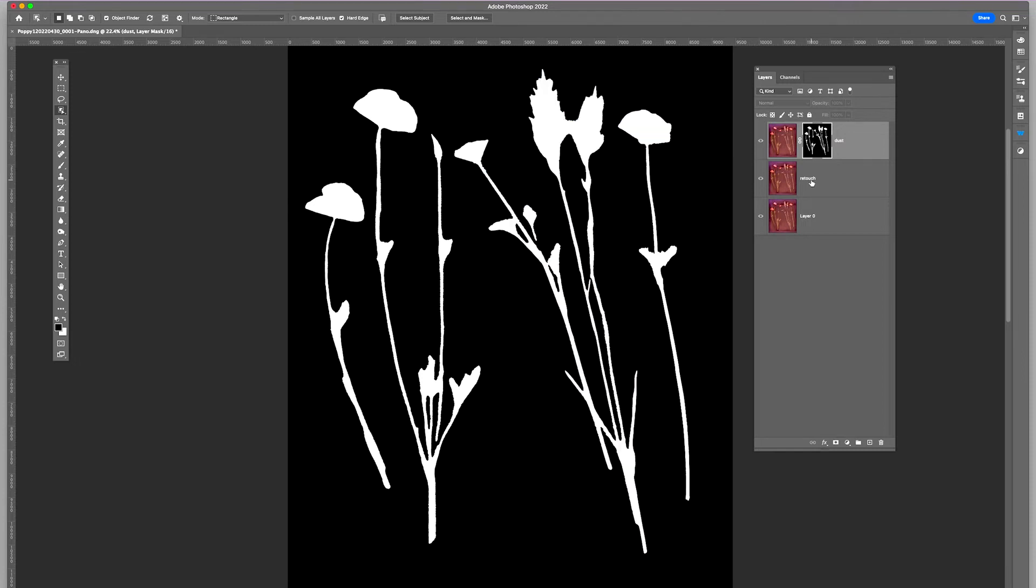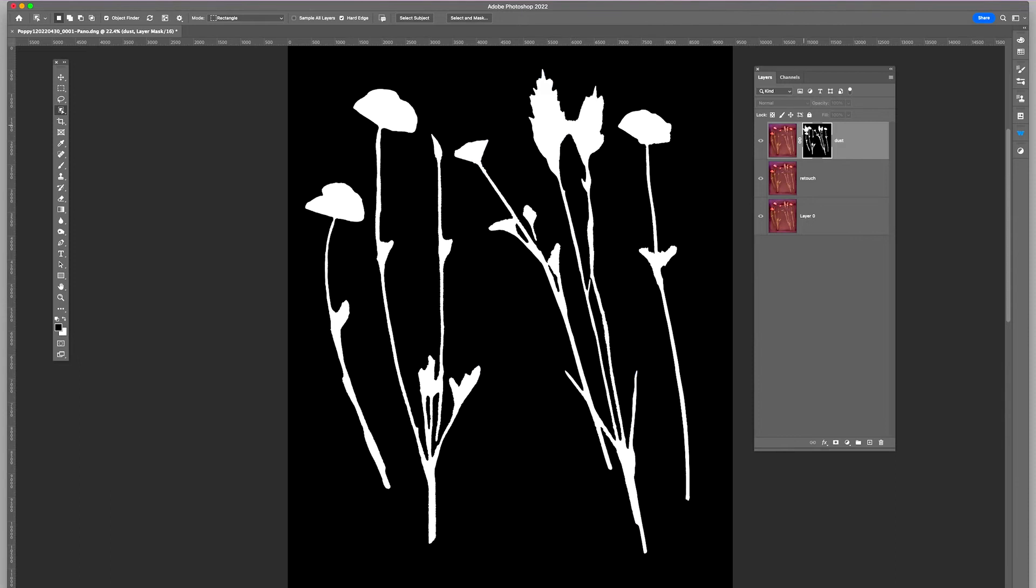So what I want though is the opposite of this. I want the detail, and this is going to keep the detail in the background. I want the detail in the poppy petals and in the grass seed.